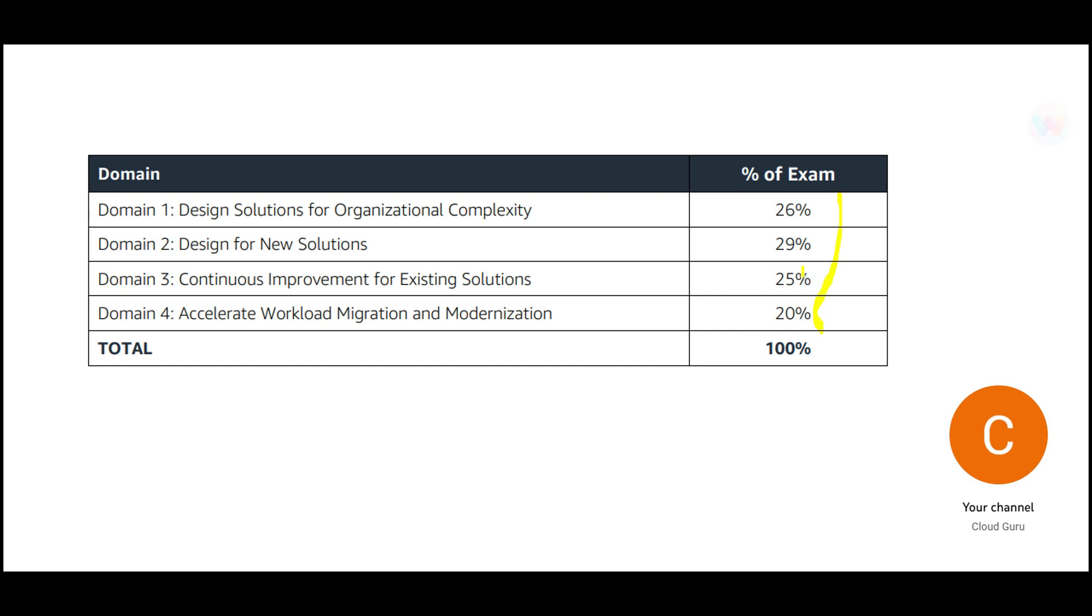So this is the percentage coverage for each and every topic. This is very important. Where you want to focus? You want to focus a lot on this one, that is designing for new solutions.